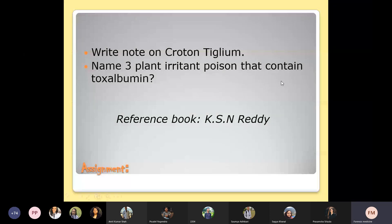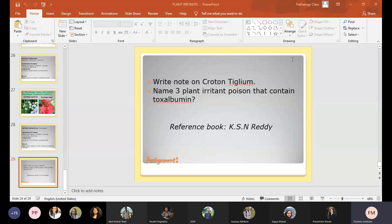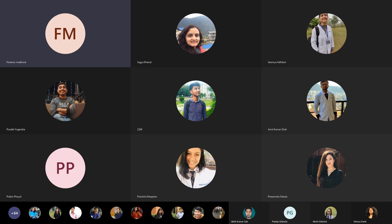There is an assignment with two questions. For exams, most questions on plant irritant poisons come as MCQs, so know the fatal dose, the active principle, and the medico-legal importance. The class is over for now — on the coming Friday we will discuss another kind of irritant poison.